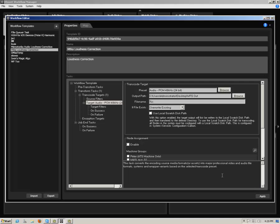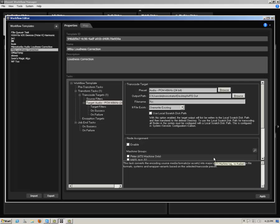Note, the default entry in the filename field percent S will retain the original filename of your source assets. After specifying your transcode target preset and output path, click on Enable under the Node Assignment and select your desired machine group. This enable step will globally apply to the defined workflow.